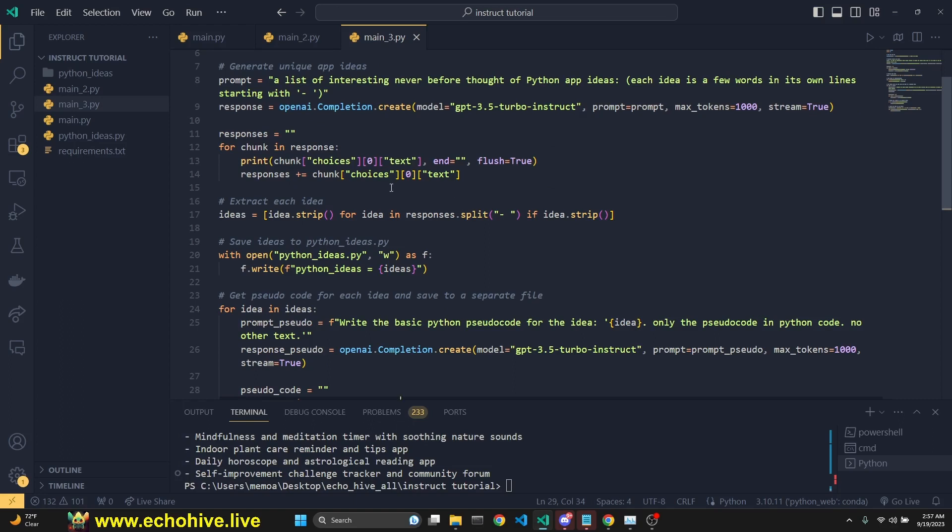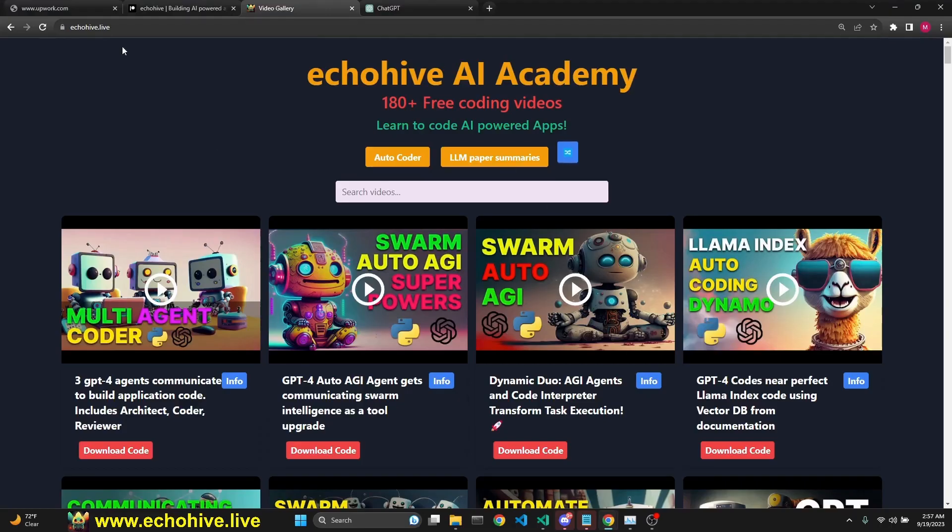Go ahead and play around with it. So this just came out today and hope you'll build many great apps using it. Thank you for watching. And don't forget to check out my website at www.echohive.live. And thank you and see you in the next video.